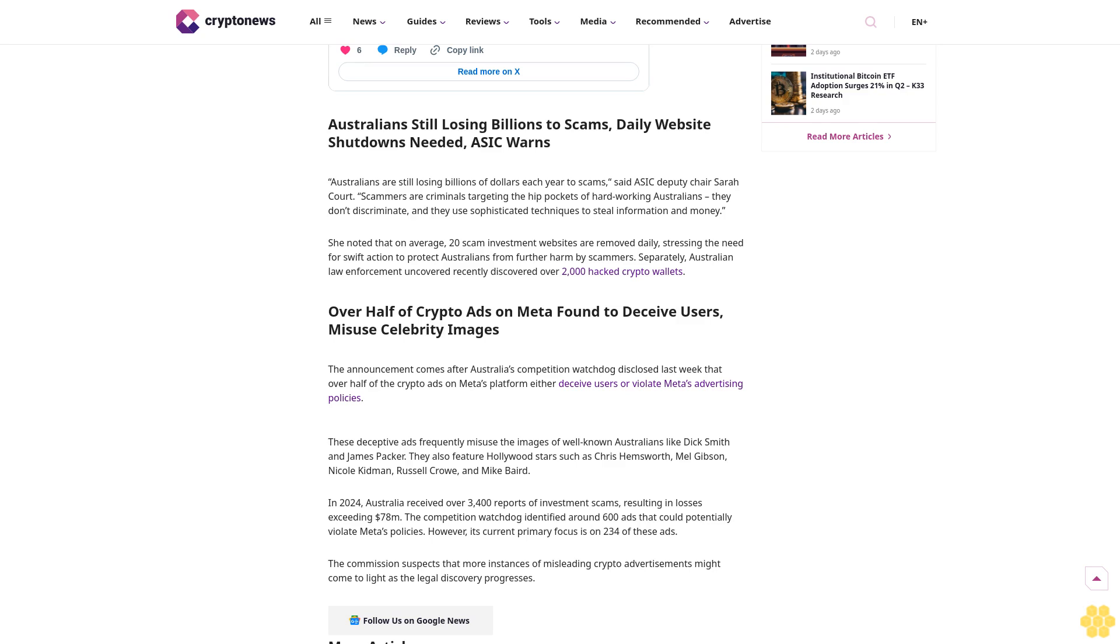The commission suspects that more instances of misleading crypto advertisements might come to light as the legal discovery progresses. Follow us on Google News.